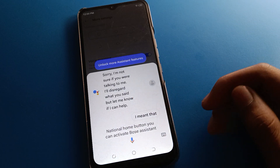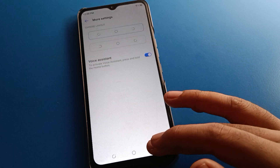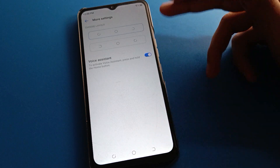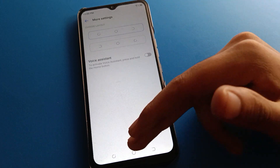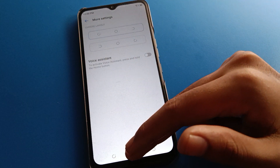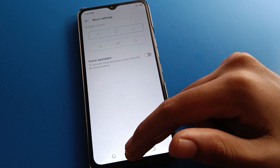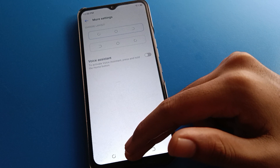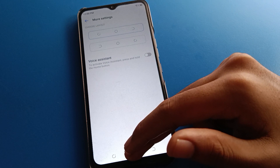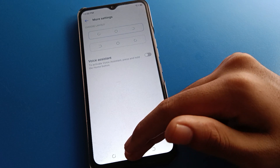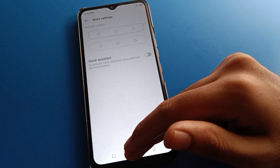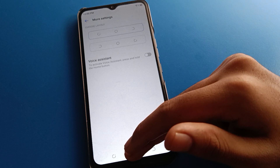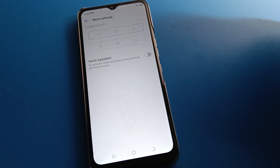So like this, friends, we can use voice assistant setting, and if you don't want to use it you can remove the voice assistant setting. After turning it off, if you hold the home button, you cannot use the Infinix mobile voice assistant setting. Bye friends, thanks for watching the video.